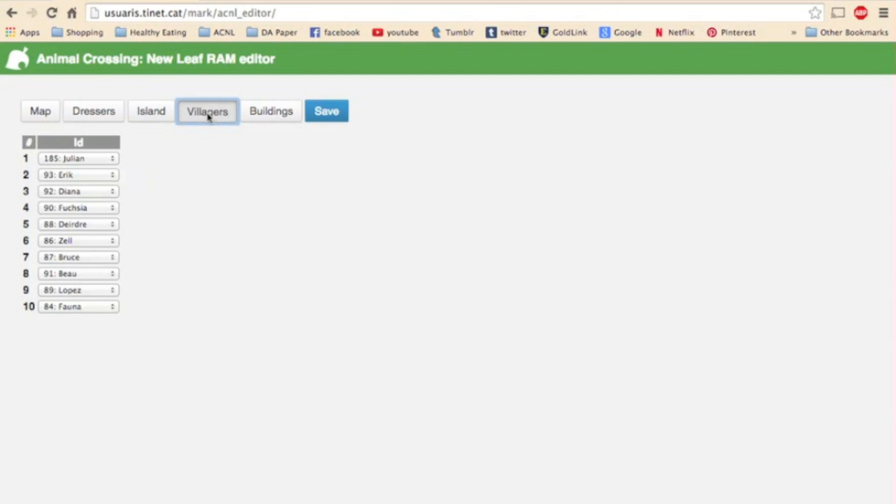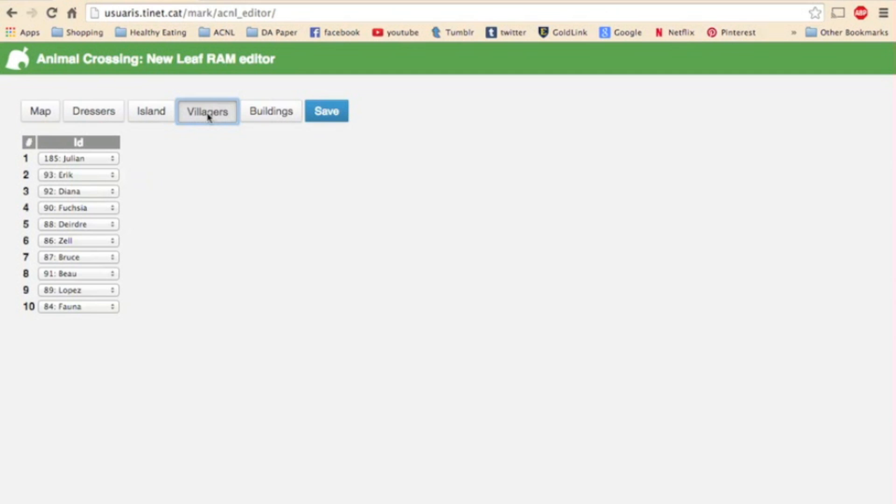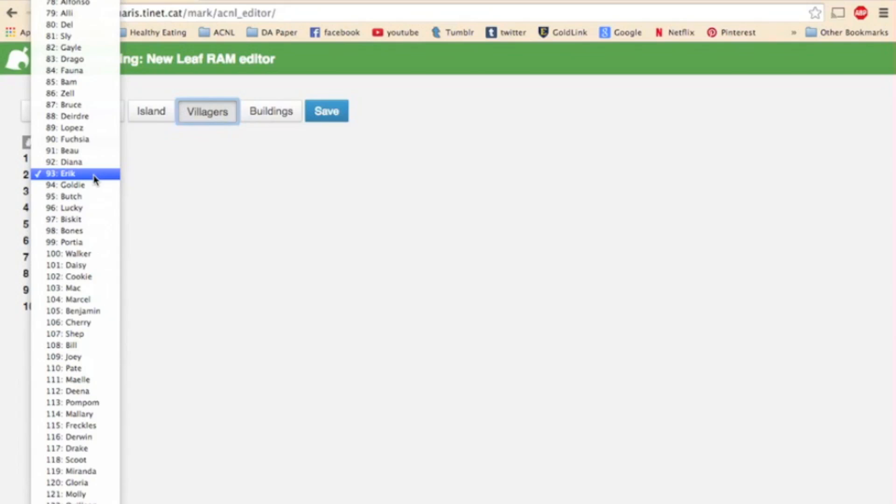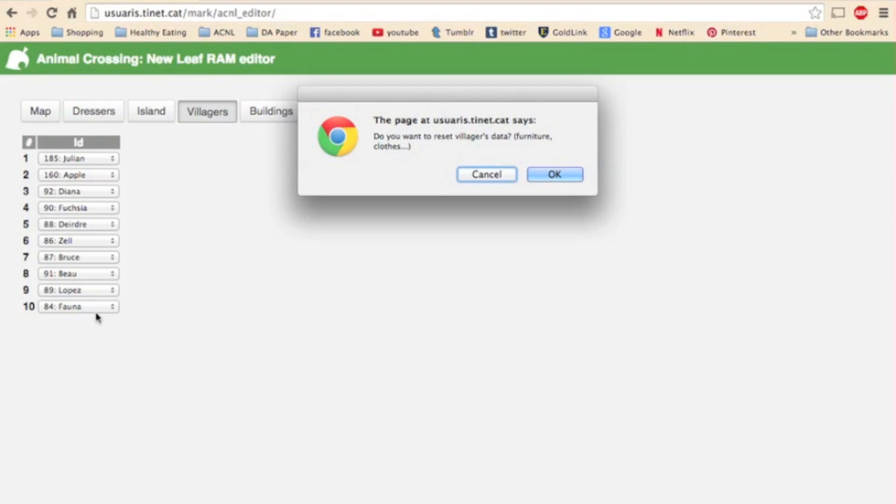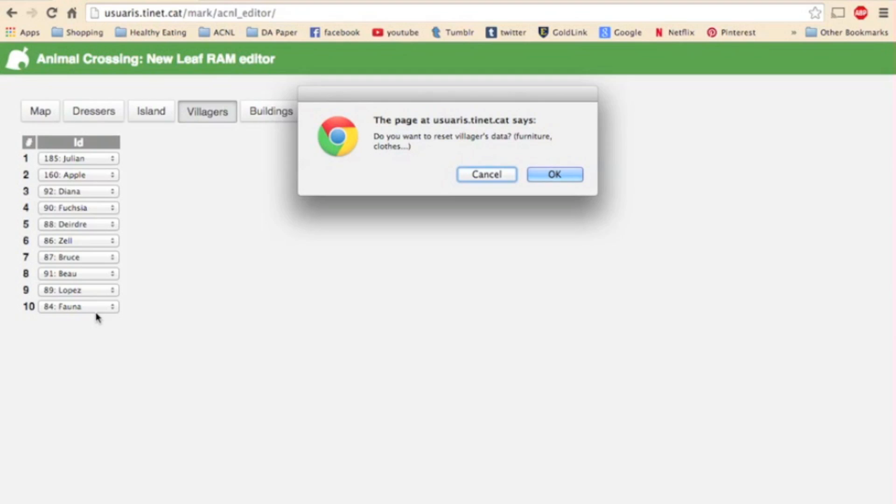Next up is the villagers page. This is fairly straightforward. It shows each of your villagers with their assigned numbers over here on the left. Those numbers will be more important on the buildings page if you want to move their houses around. But in these drop down menus you can change one villager to another. So say I want Apple instead of Eric. I would just click on Eric's drop down menu, scroll until I find Apple. She is 160 so I click on Apple and then it will ask me do you want to reset the villagers data? I'd say okay but if you say cancel the new villager would have the same shirt and the same furniture as the original villager. This won't mess up anything important but it's something to keep in mind.